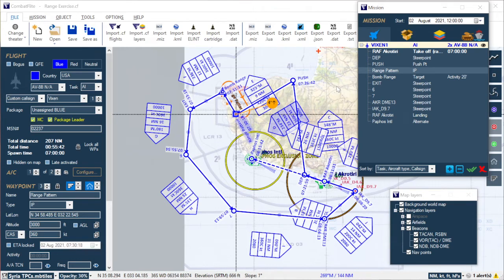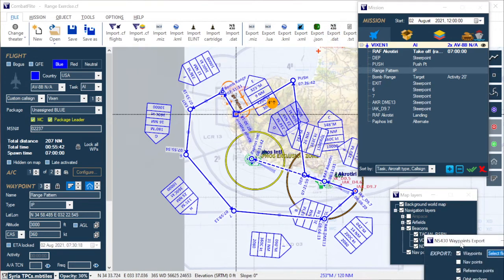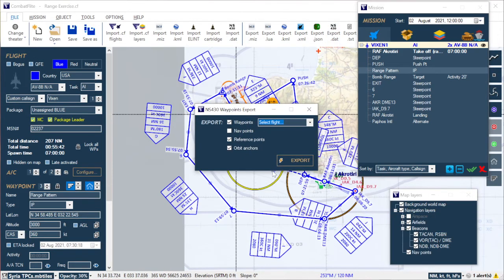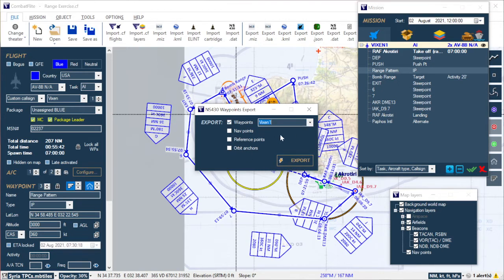The next thing we need to do is export our NS430 DAT so our modified version of Santi's Waypoint Editor can read it. To do this we're going to export waypoints for the flight that we want — today that's Flight One.